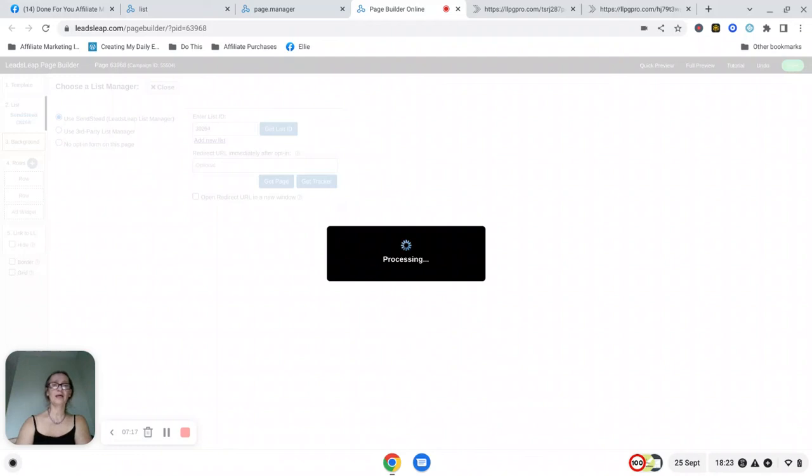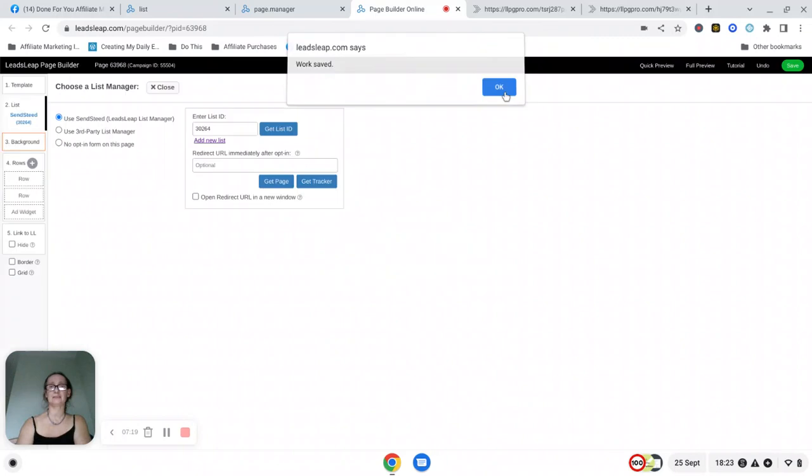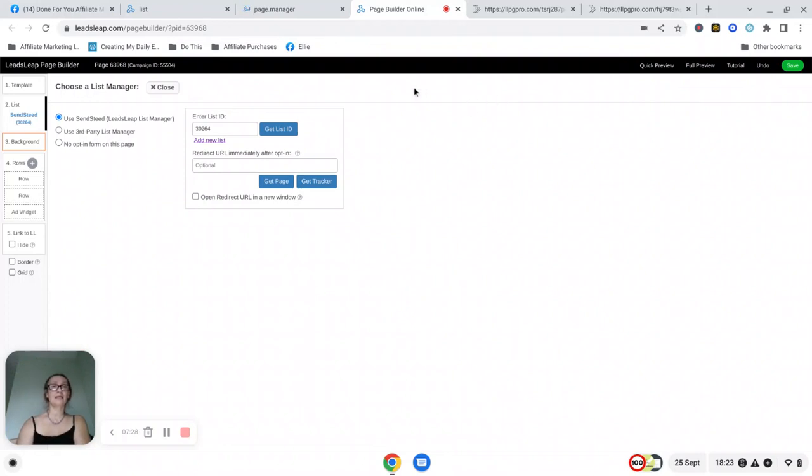And that is the capture page connected to your email list. So now what happens is when you actually share your page on the traffic sites, then the email addresses and everything are going to be saved inside your Leads Leap account.